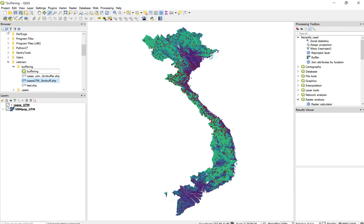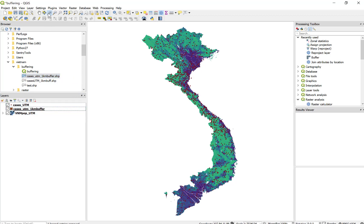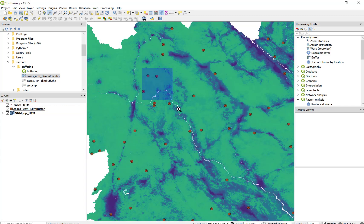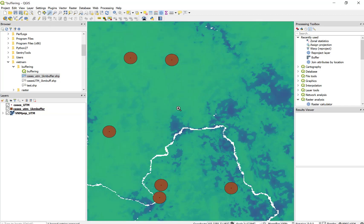It's going to run very quickly and I'm going to end up with a new shapefile. If I refresh my browser, I have a cases-utm file. And if I quickly zoom in, I can see that around each individual point, I have a new circle polygon. Now I have a polygon to serve as a zone to complete the zonal statistics routine.